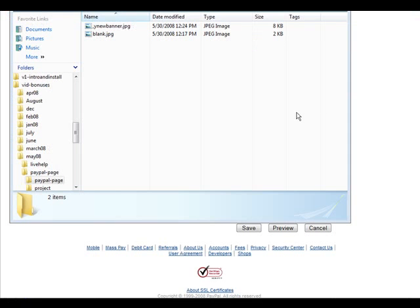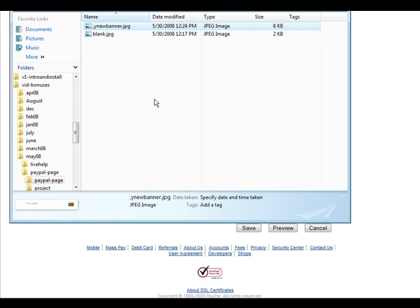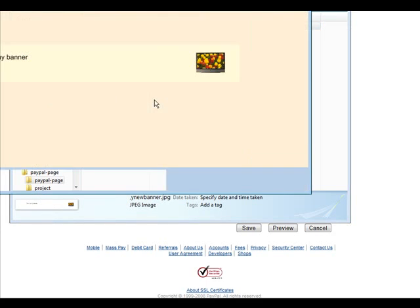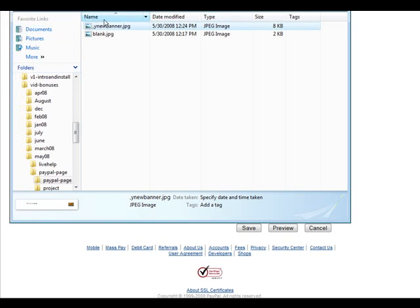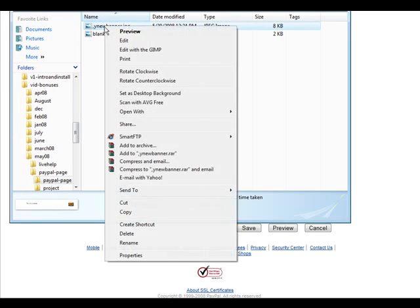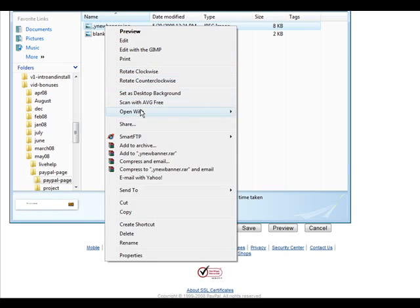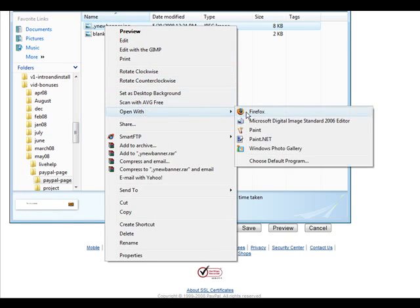So we'll close up paint.net and there's our new banner. We'll just click on it to bring it up. Actually we'll open it with Firefox. Okay, there it is.